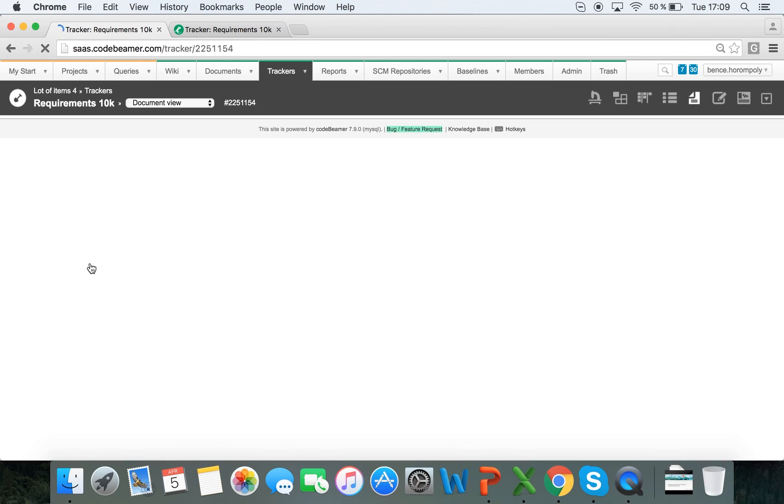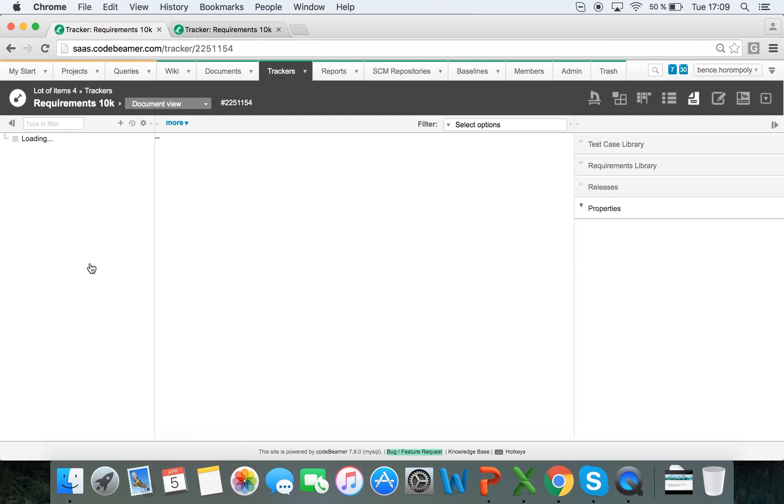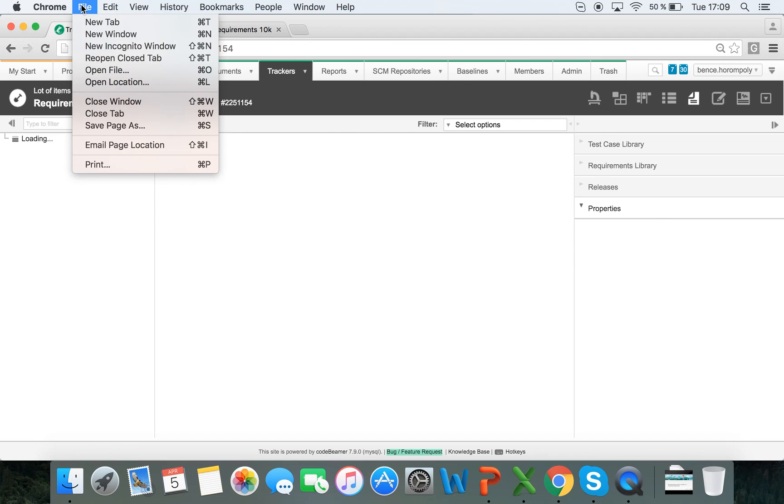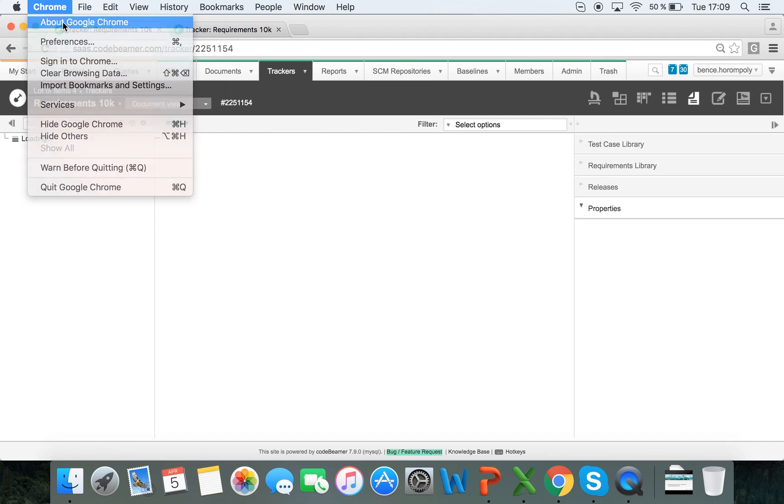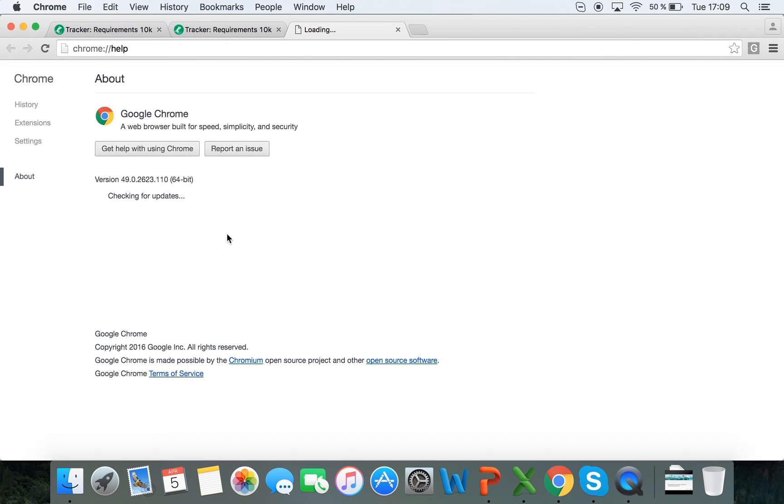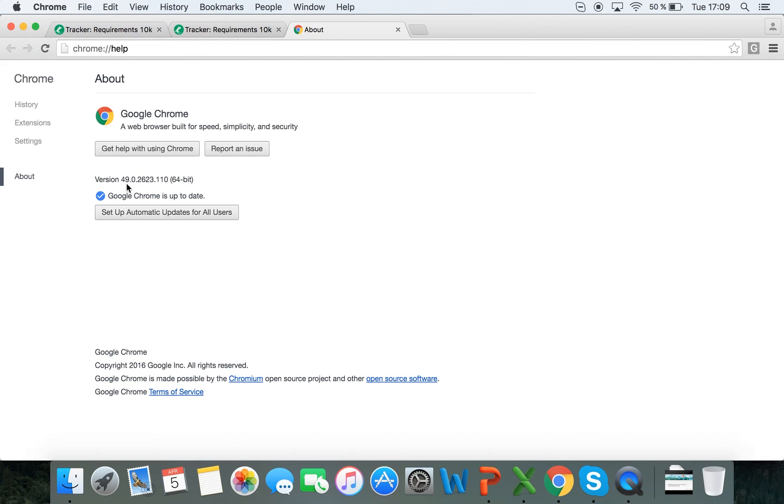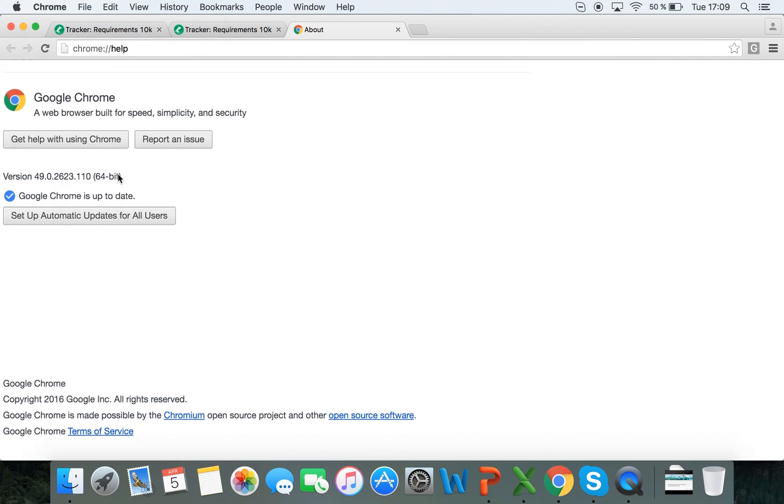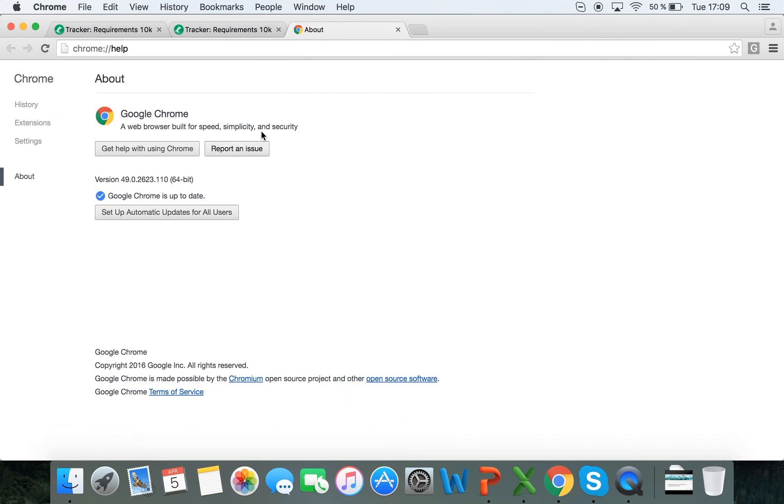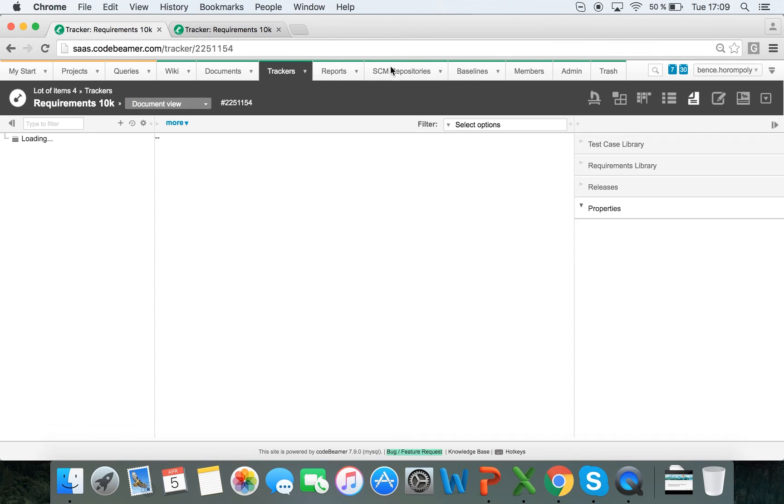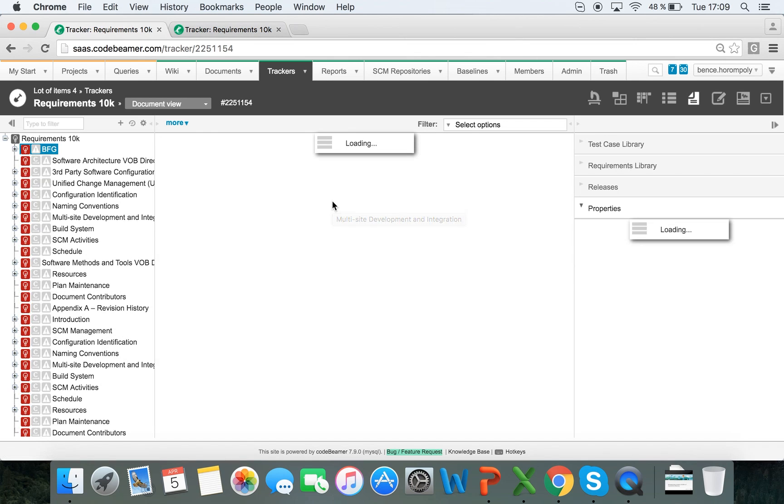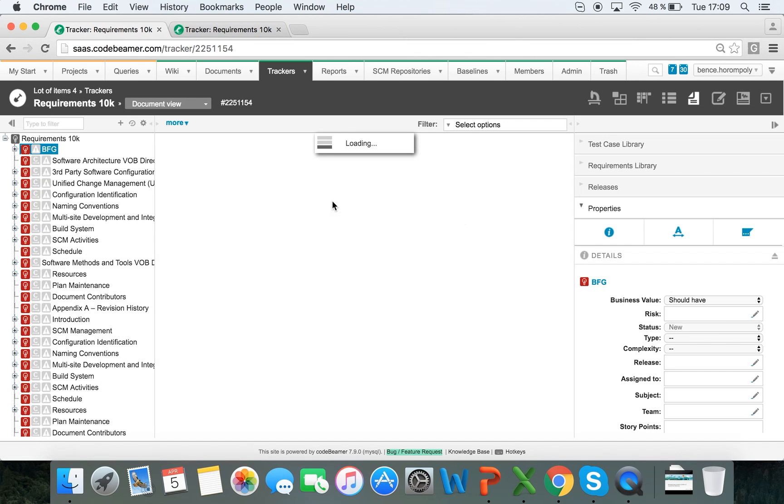So I will click on it and open it up, and while this is loading, I want to show you that I am using the latest version of Google Chrome, version 49, and that this instance is running on the Amazon EC2 server, the C3XLarge with 4 CPUs, 7.5 gigabytes of memory, and with an SSD-backed instance storage.